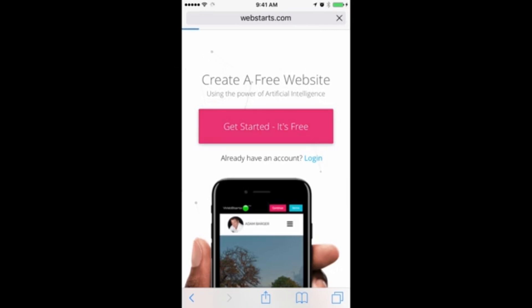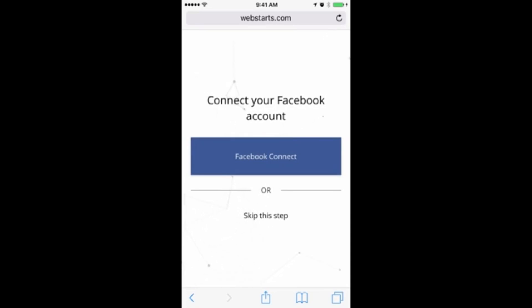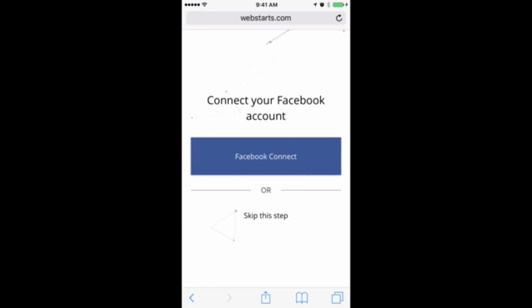Tap Get Started — it's free. On the first step, you'll be presented with two options. The first is to connect your Facebook account. WebStarts.ai can automatically generate a website using photos and posts from any Facebook page.